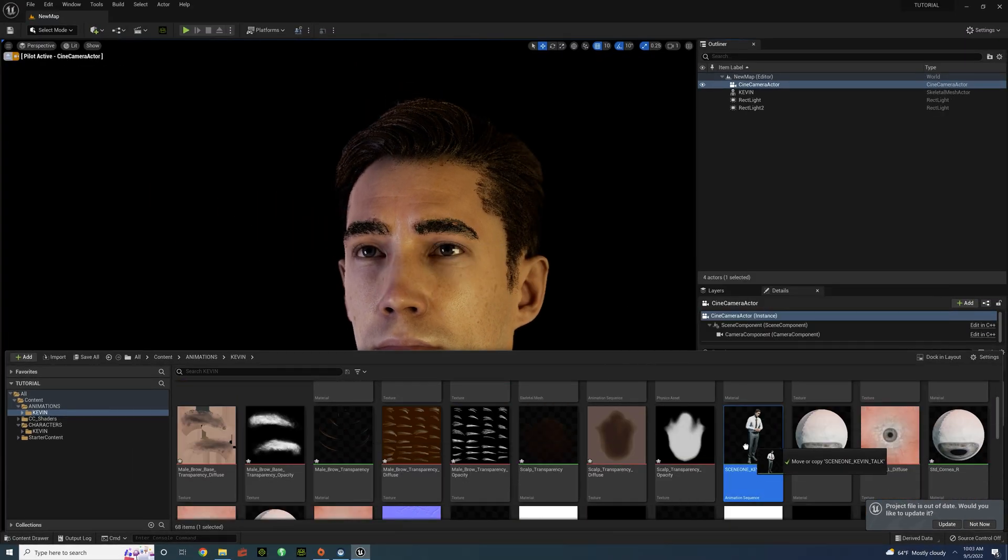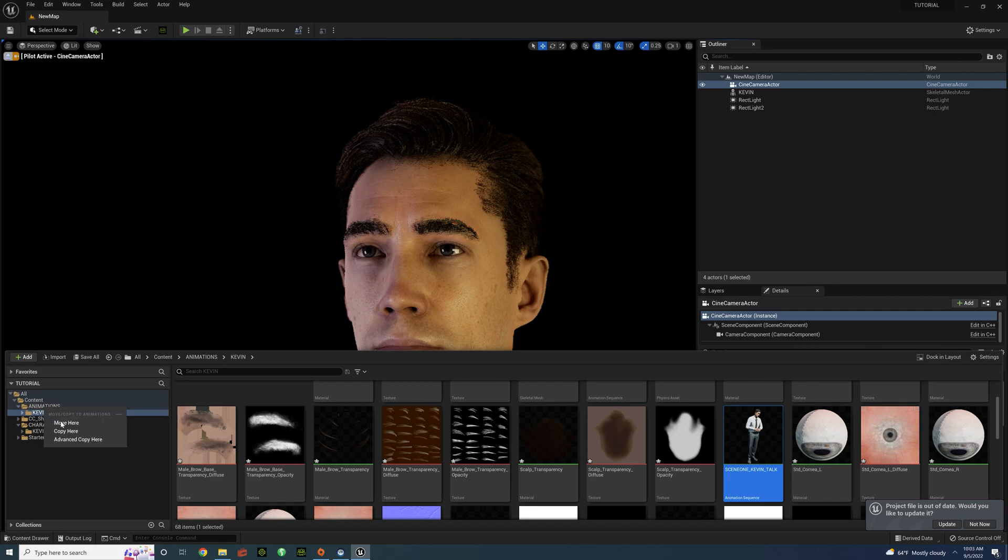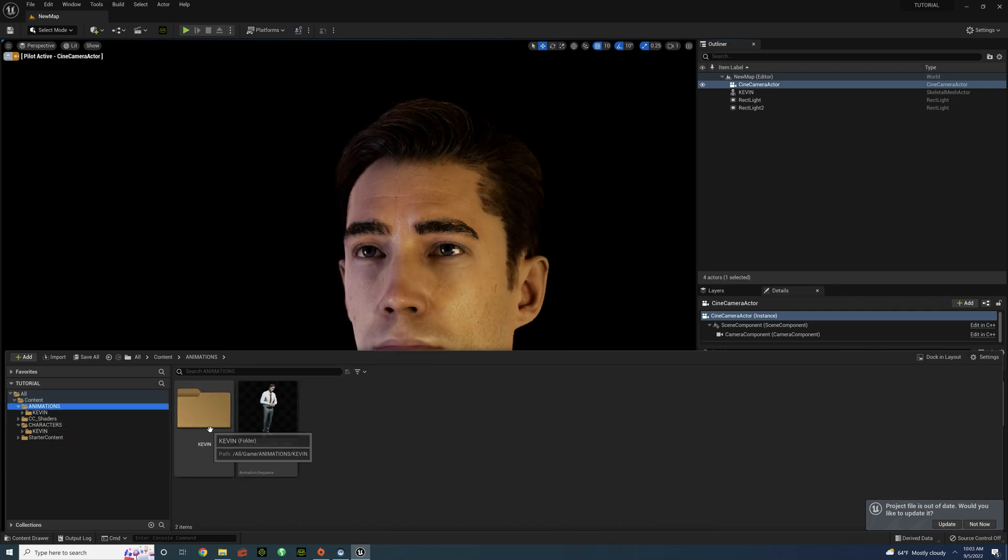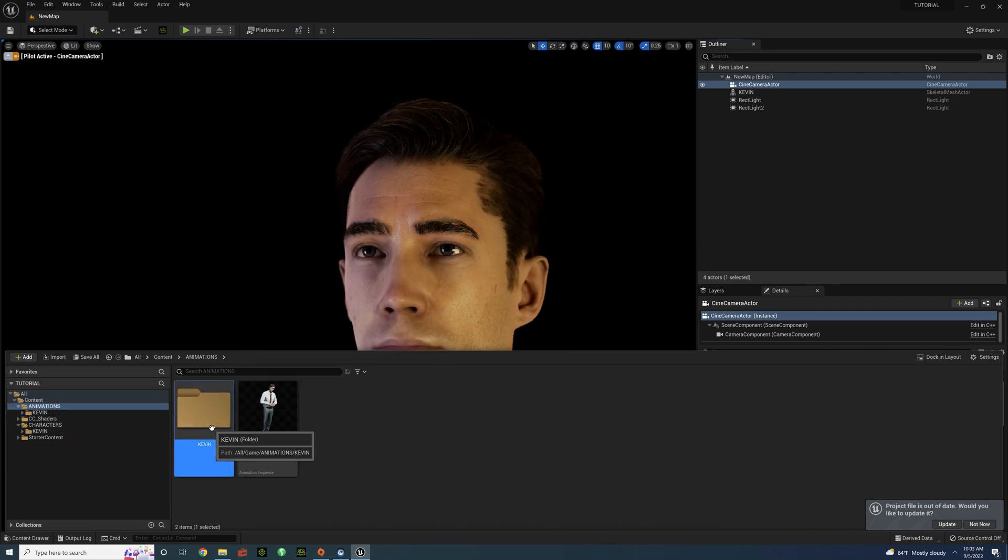And I'm just going to drag that animation file to a different folder. And then I'm going to delete the folder with all those other files in it. And I just want the animation file.